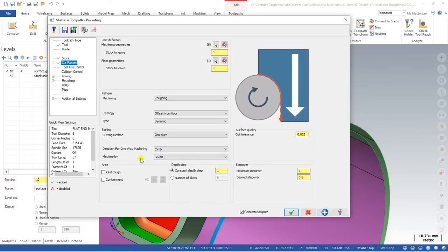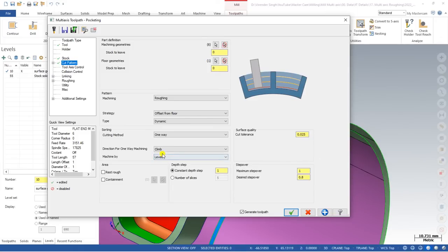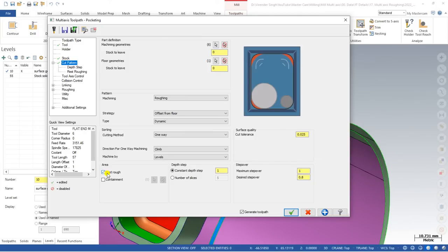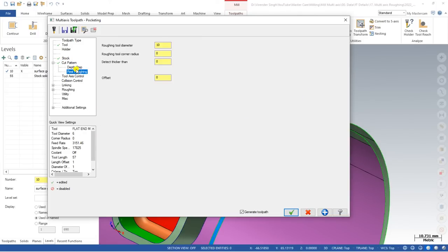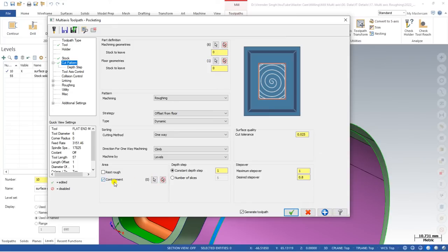In the Machining Portion section, you can cut by levels or by region. Levels means each area is cut at the same depth before moving down; region means it fully cuts one pocket before moving to the next. If rest roughing passes are required, you can add them by defining the previous tool diameter and additional parameters. You can also add a containment boundary to restrict the toolpath to a particular area.